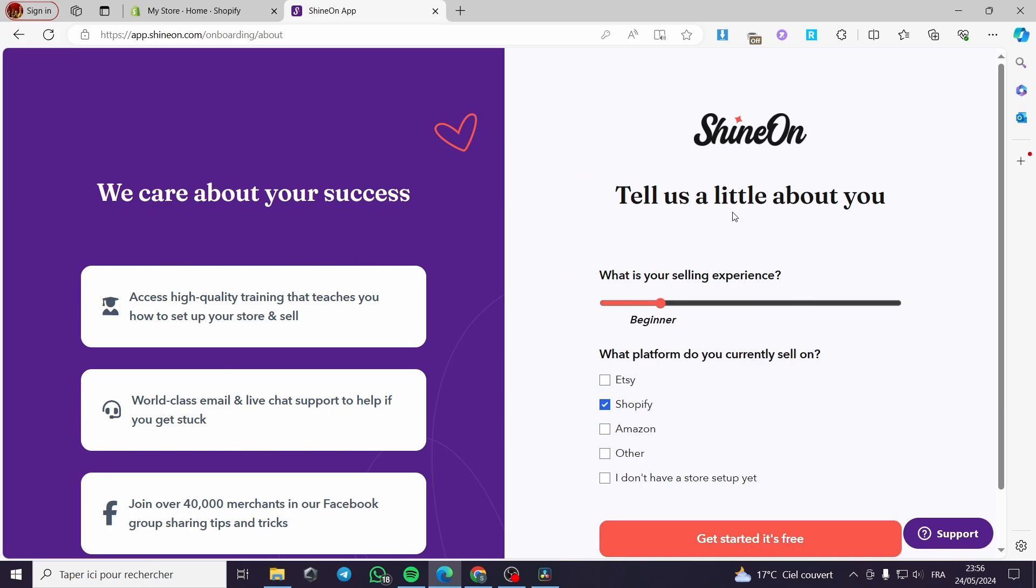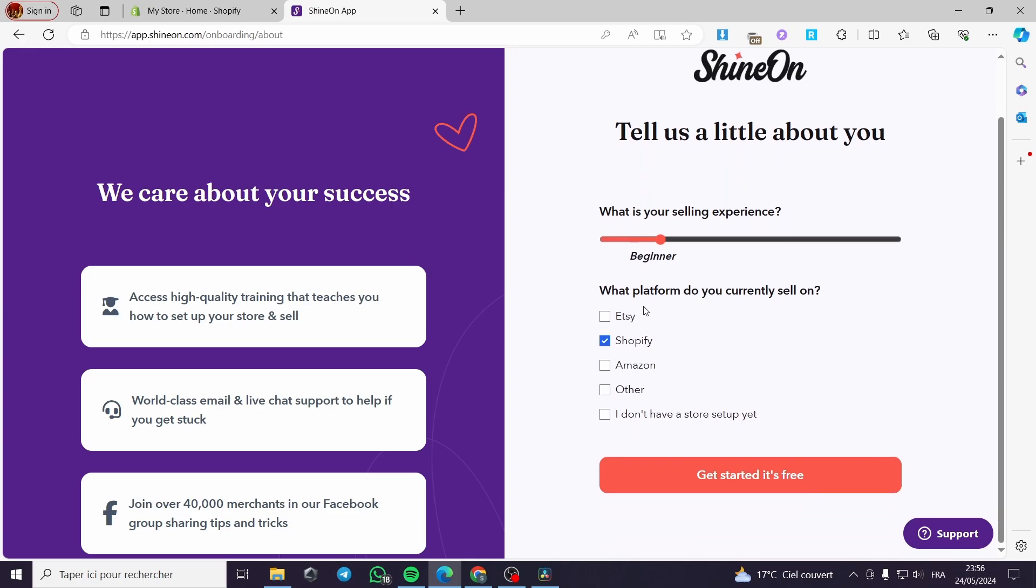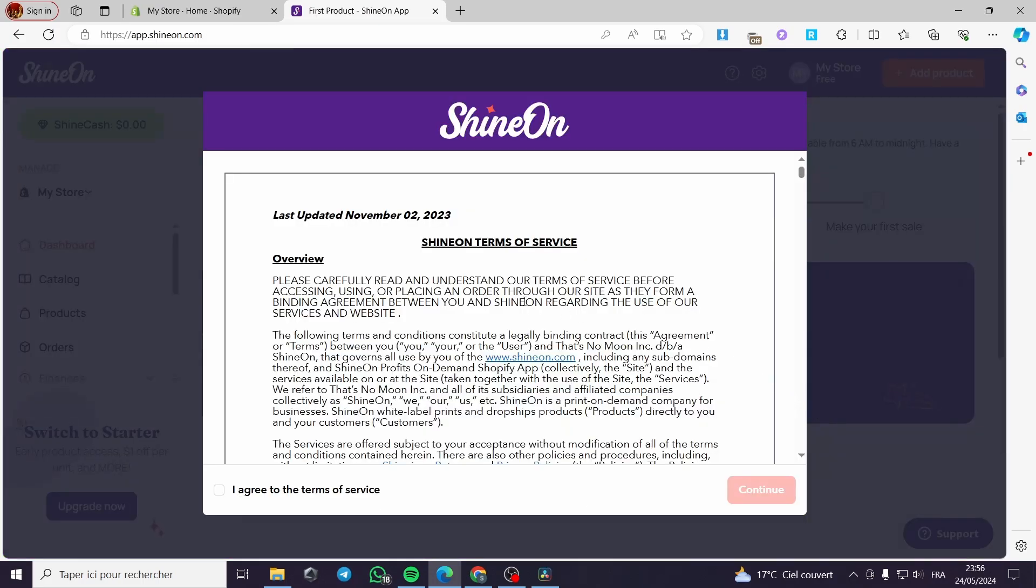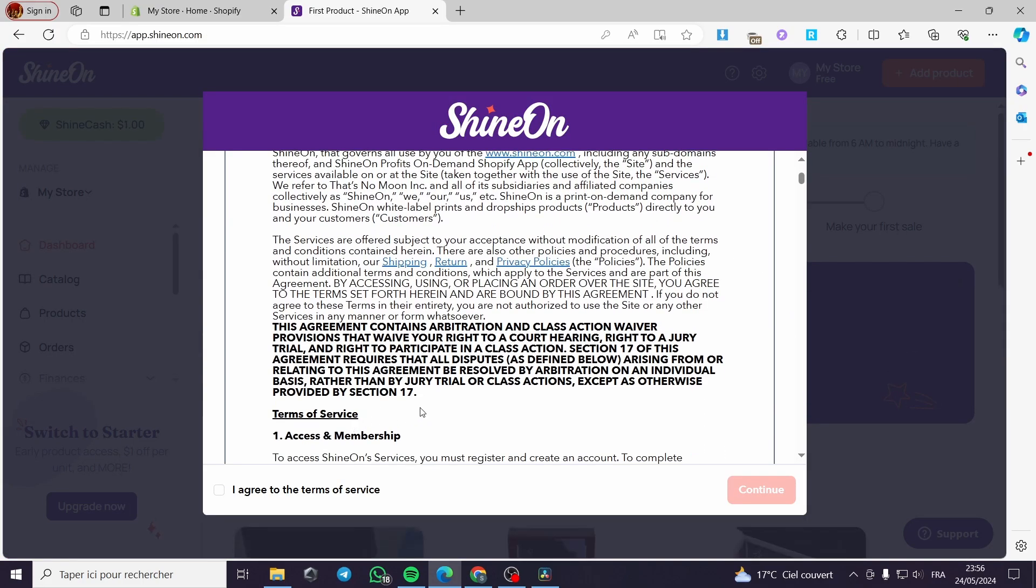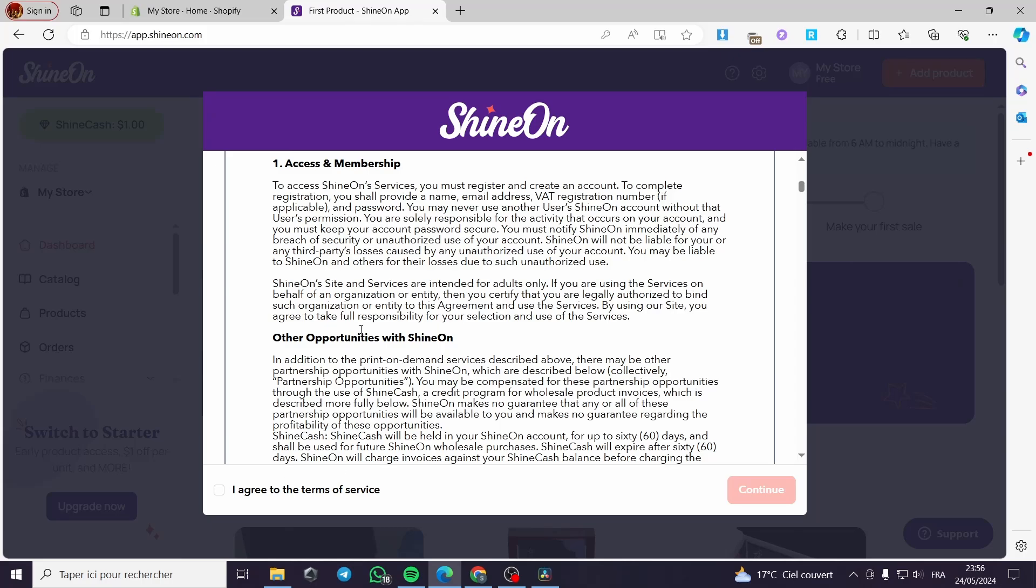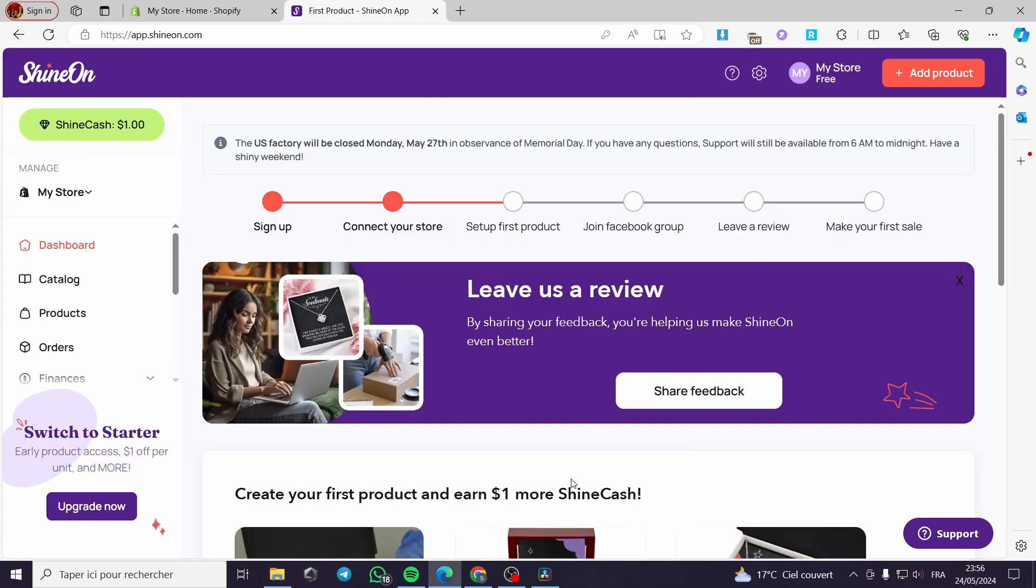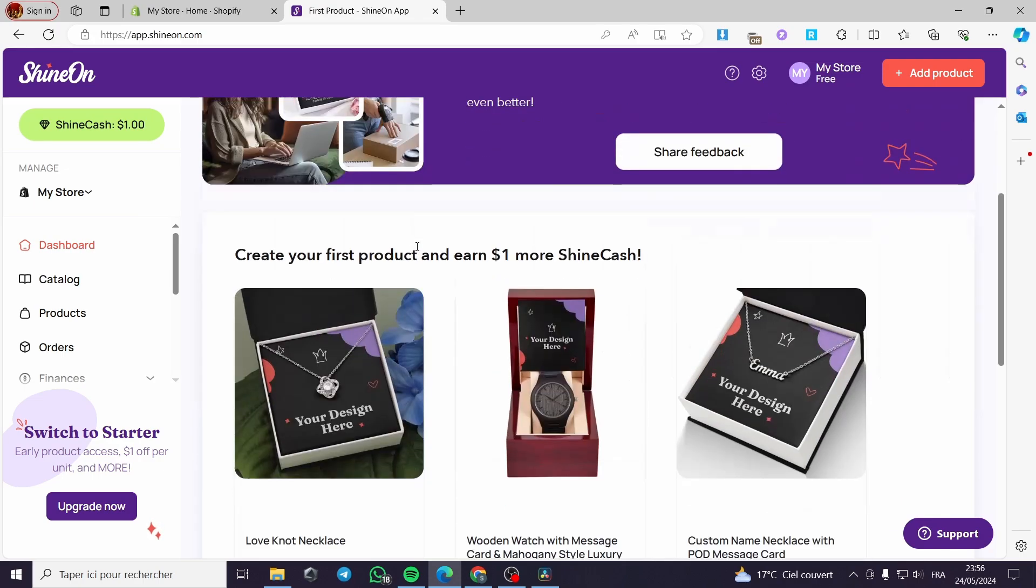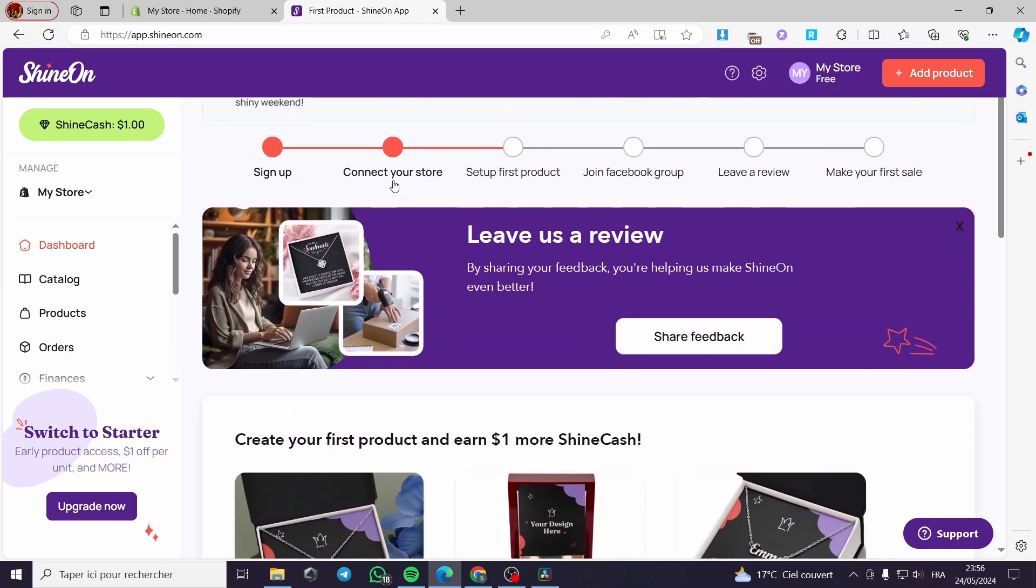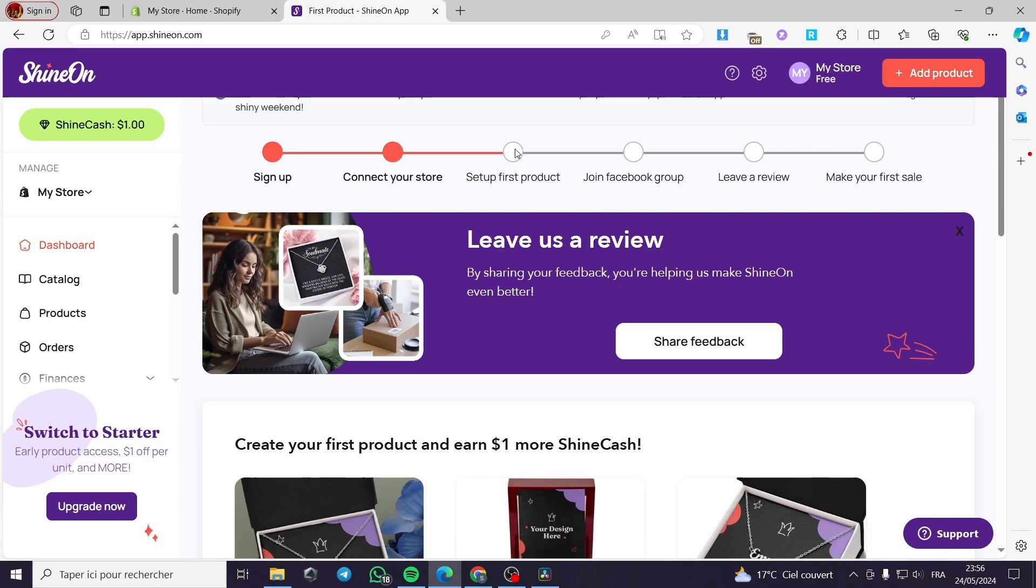Right here we have been congratulated by setting up the password. Here we have the introduction for the website. Tell us a little about you. What platform do you currently sell on? We're currently selling on Shopify. Let's get started, which is free. Right here, if you have time to read these terms of services, I invite you to read them carefully and then you can agree to the terms of services. Right here we have to connect our store and we've connected our store.